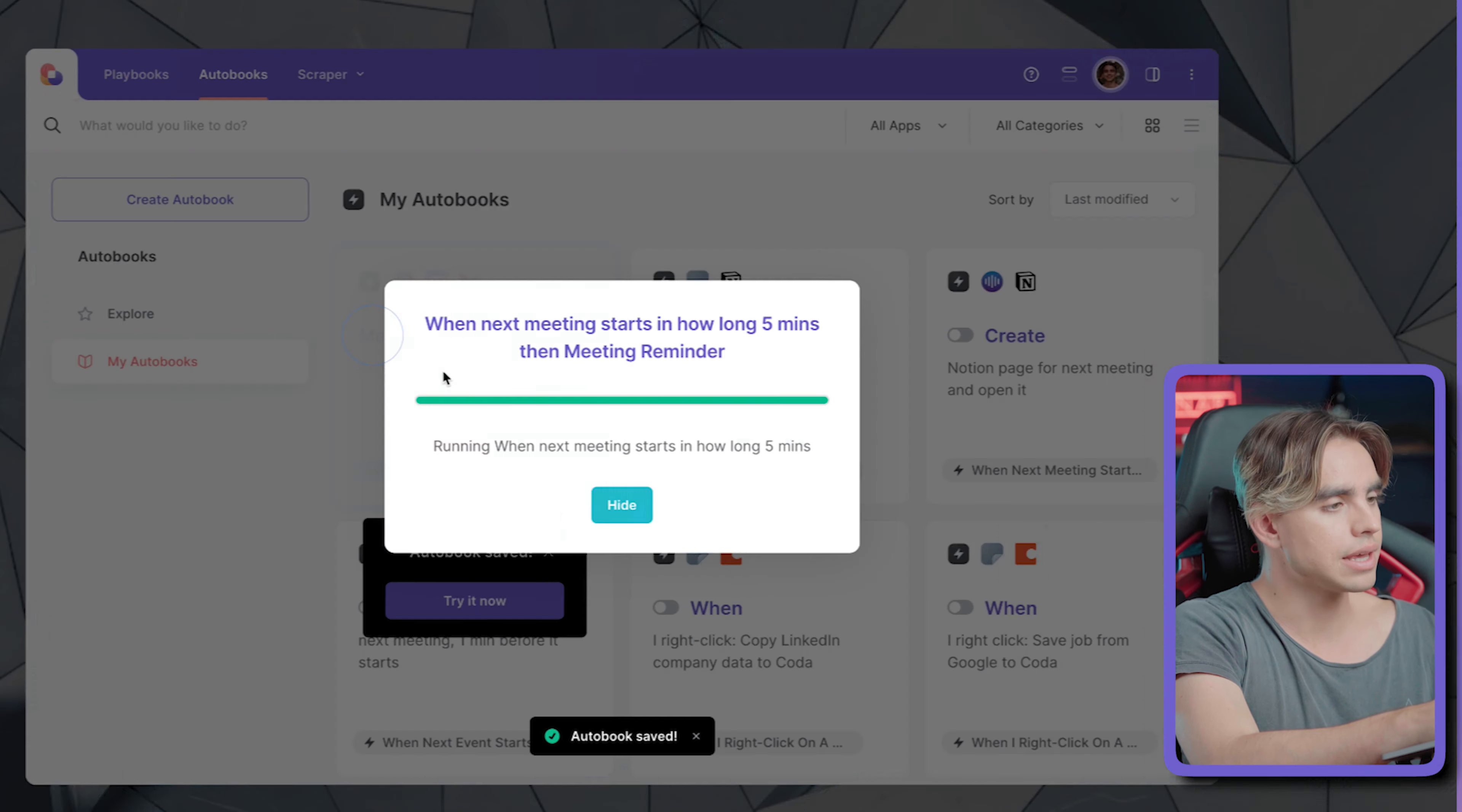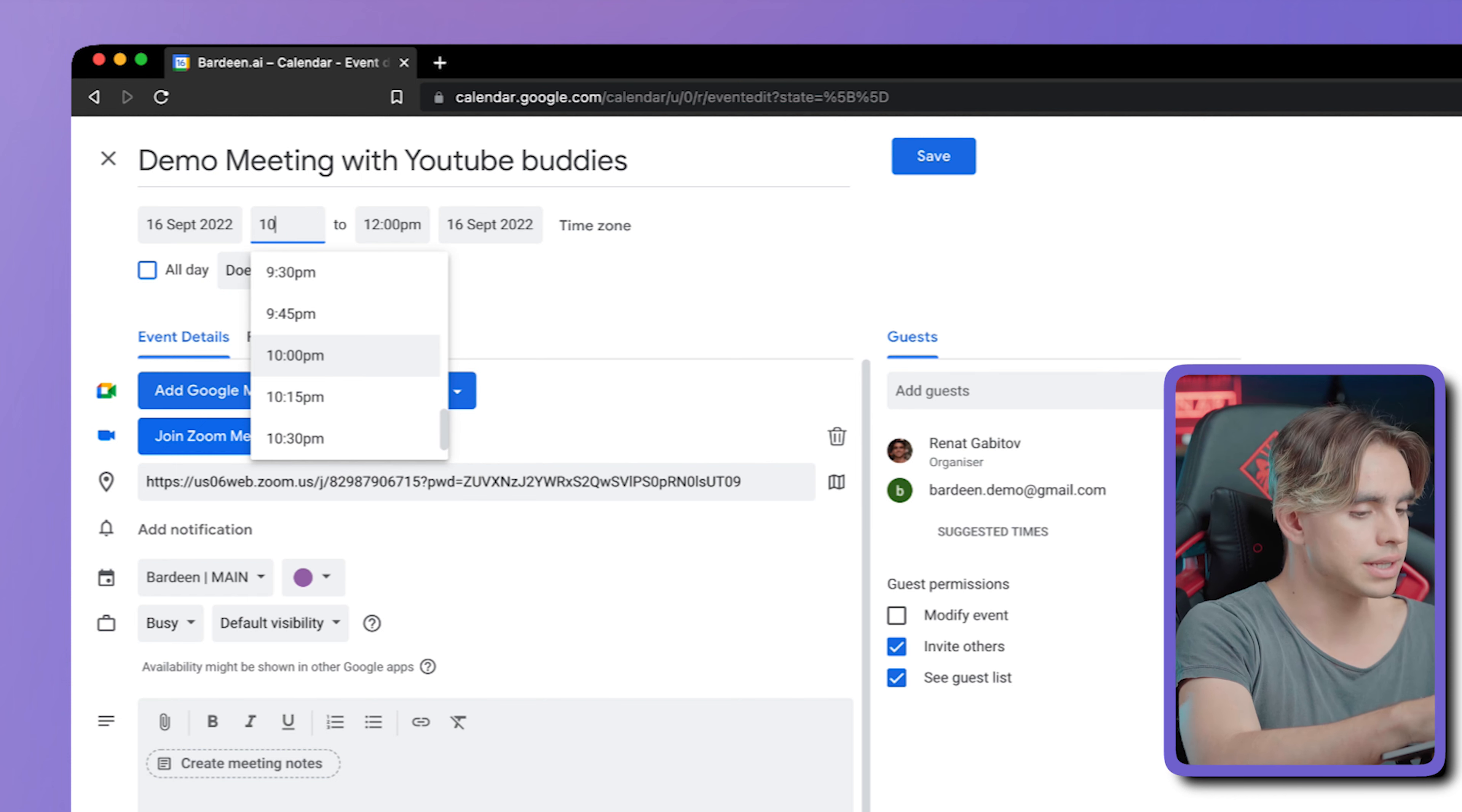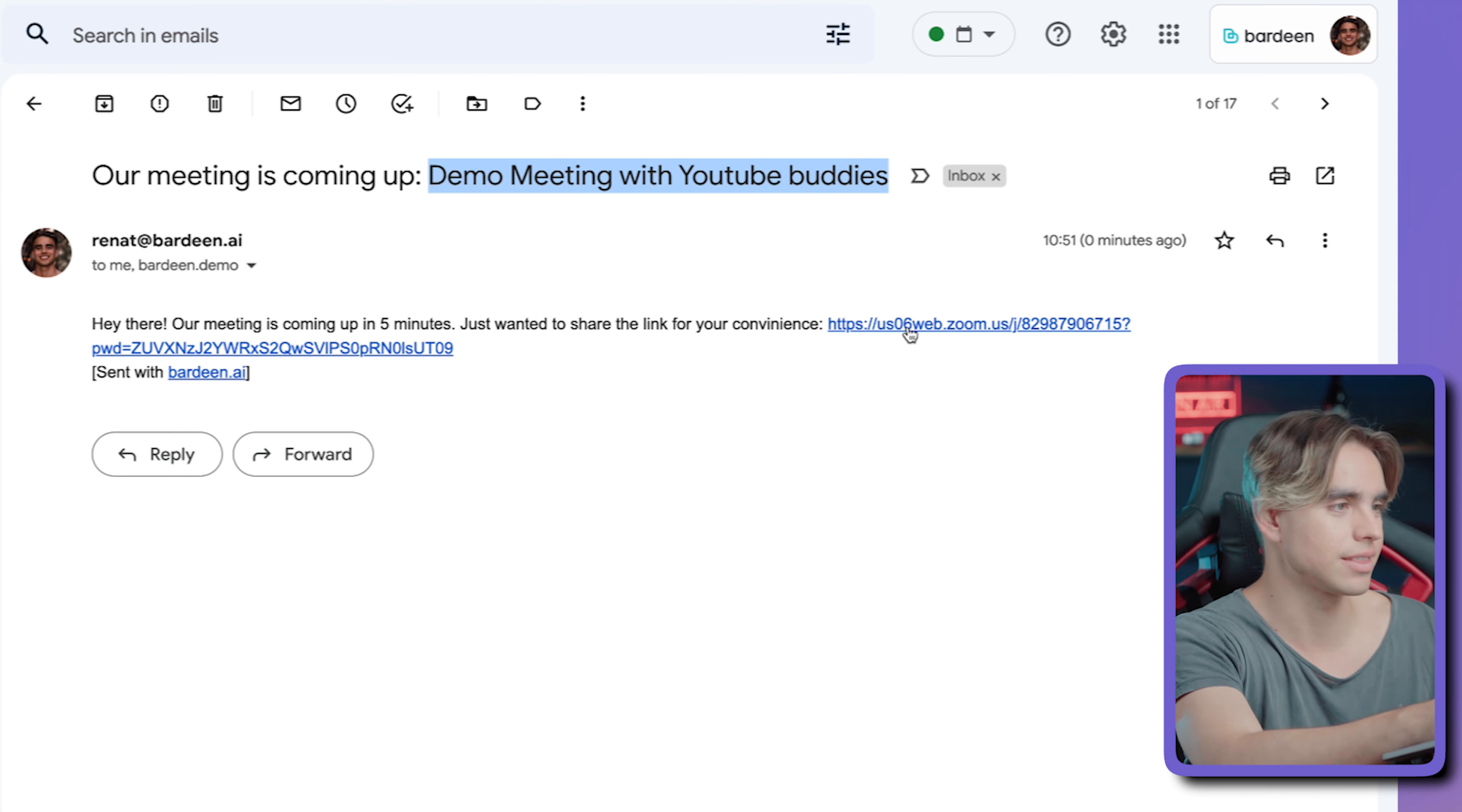So I'm going to create a test meeting that's going to be in about five minutes to see how the emails look like. Demo meeting with YouTube buddies. Let's make it a meeting. And then finally want to make it in five minutes. So I'm going to put in 10:50 AM. Save this. Don't send it. And here we have our email with the link to join. As you can see at the top, the subject line is the name of the event, which is pretty cool.